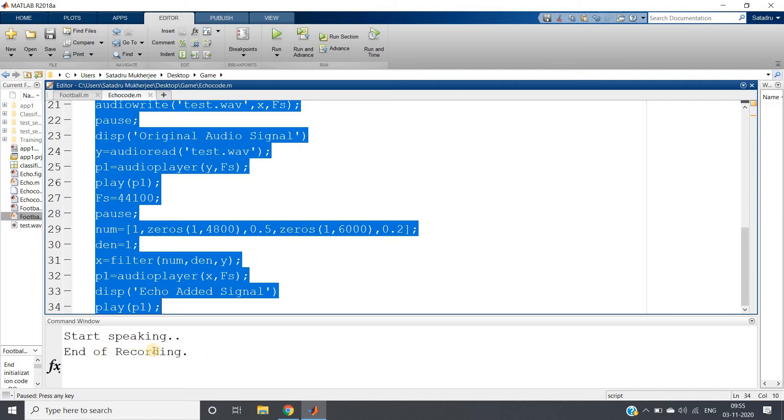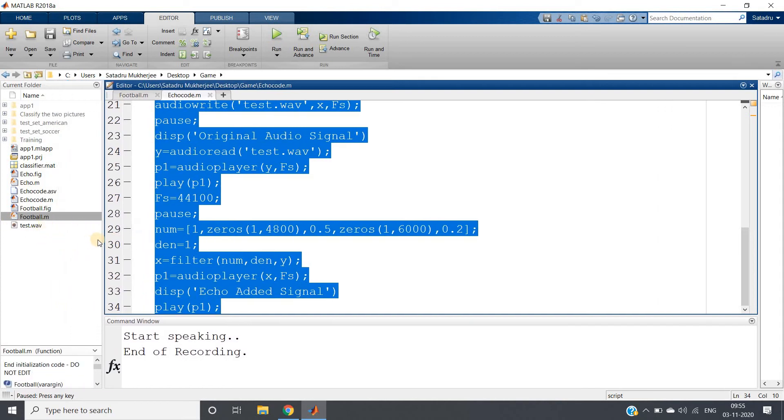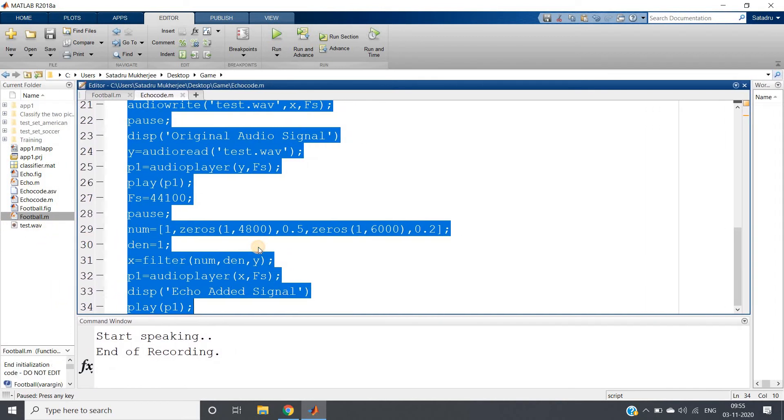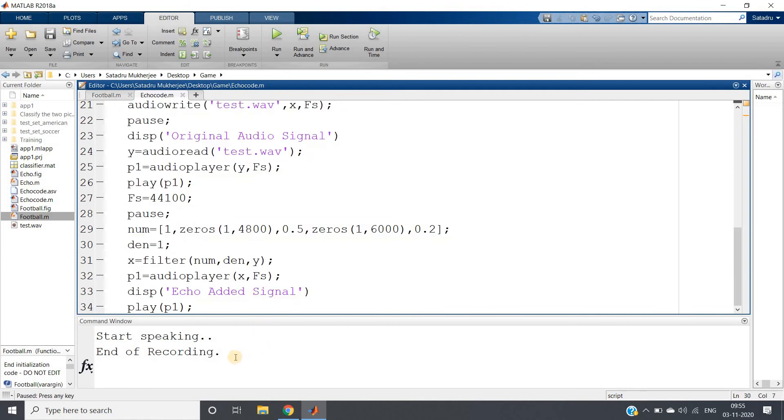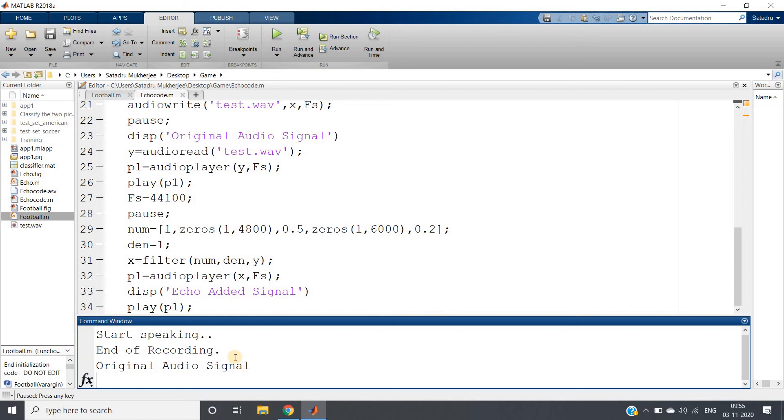So recording is completed. See, test.wav file is also created here in the current folder. Now it is waiting for pressing any key from the keyboard. I will press one key and whatever sound it has recorded it will play. Suppose I'm clicking enter: MATLAB is a programming platform.